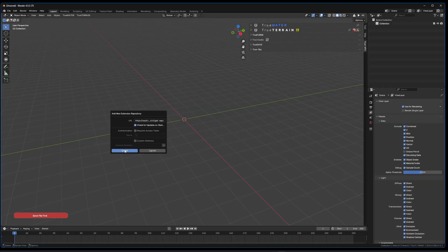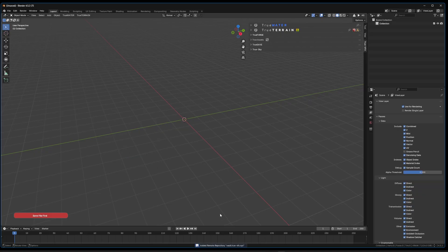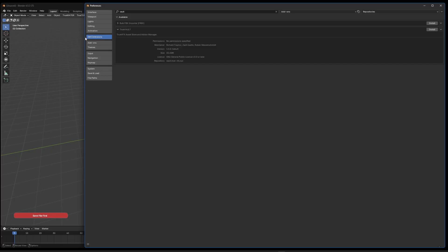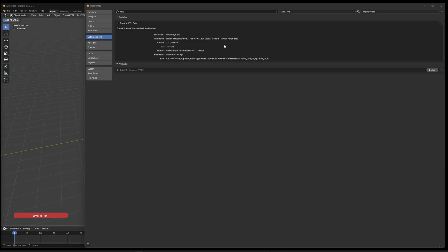Click 'Create' and you'll get a notification that it's been created. Now go to your preferences and under Extensions just search for 'vault.' You'll find it there — it's been installed via the repository. Click 'Install' and give it a moment, as it will have to download the add-on from the repository. Depending on your connection speed this might take a minute or so.